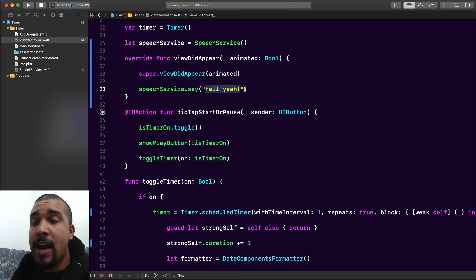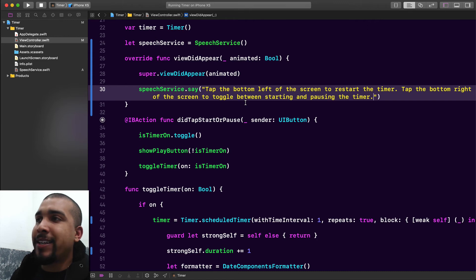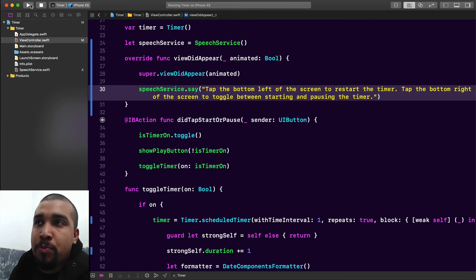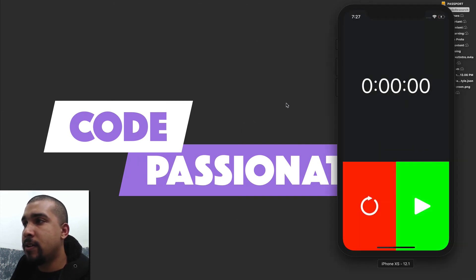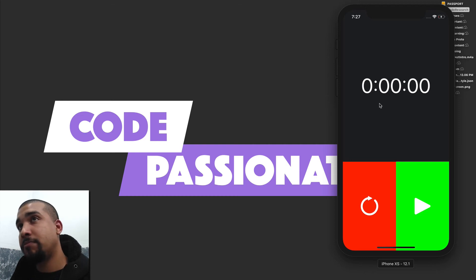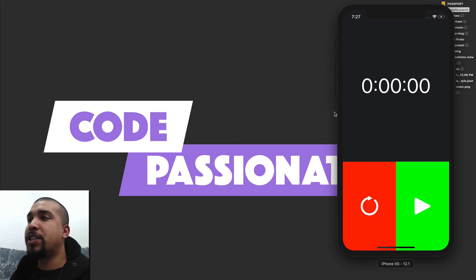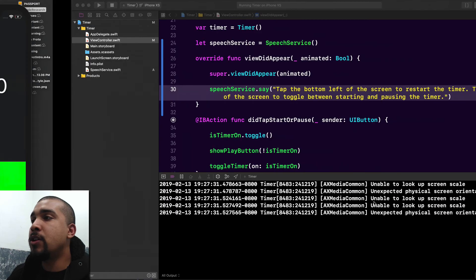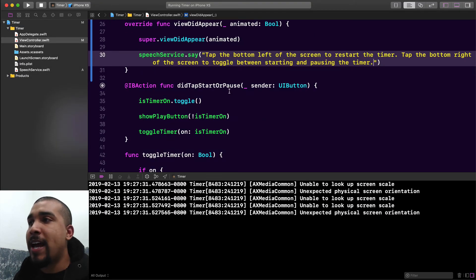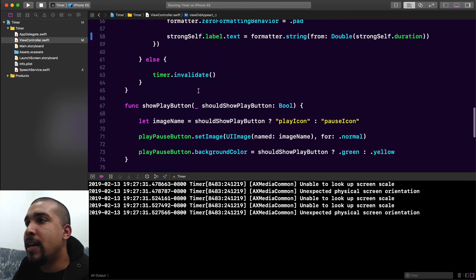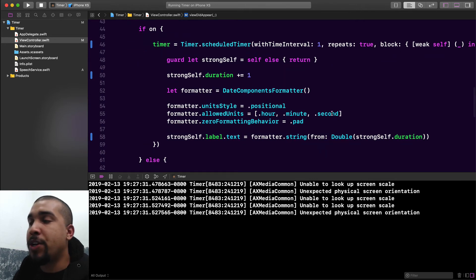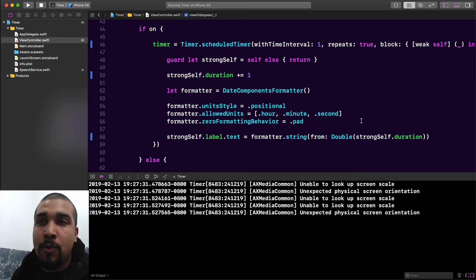The first thing I'll do is in viewDidAppear, I'll just tell the user how to use the app — a brief description of how to use it — so when they run the app they'll hear how to use it instead of 'hell yeah'. I'm also going to add it to the toggle timer area, the didTapReset, and also when starting the timer. I'm going to make it so that every five seconds we get an announcement of what the time is, since if the person is visually impaired they won't be able to see it.